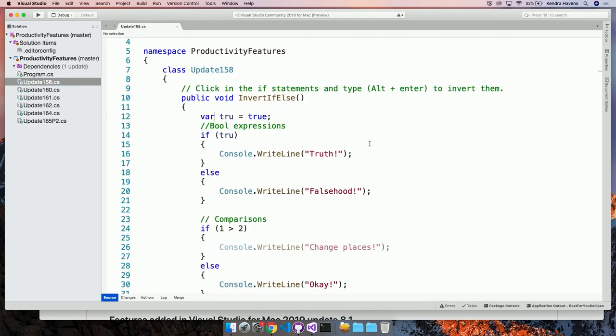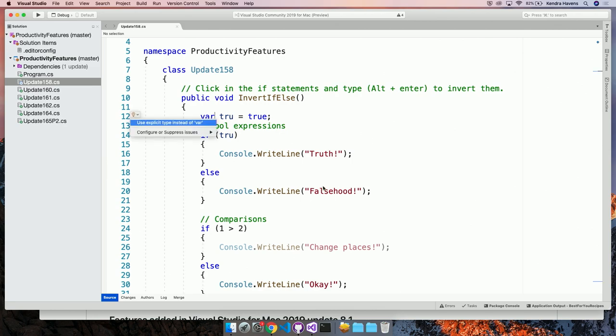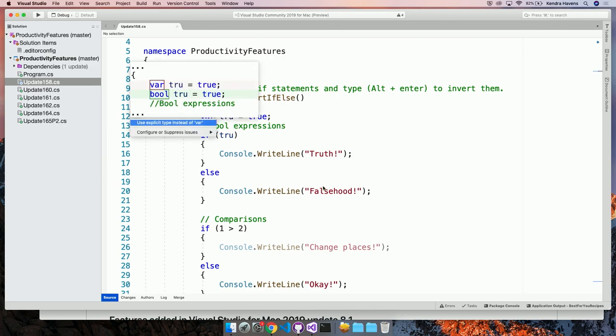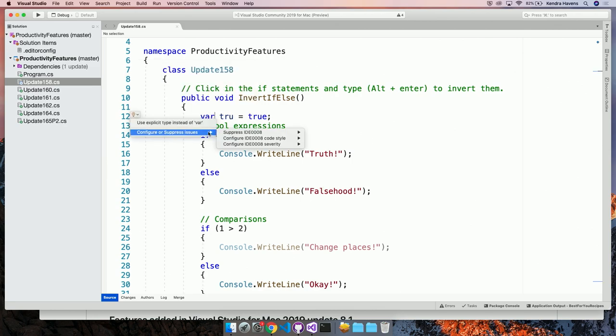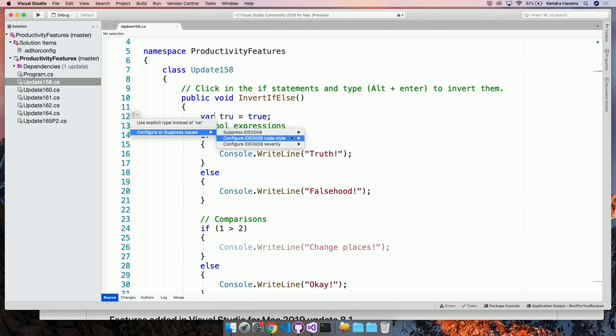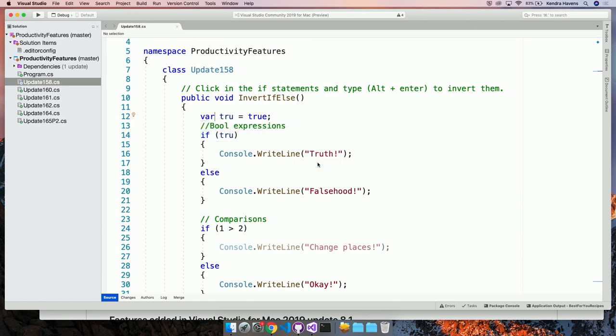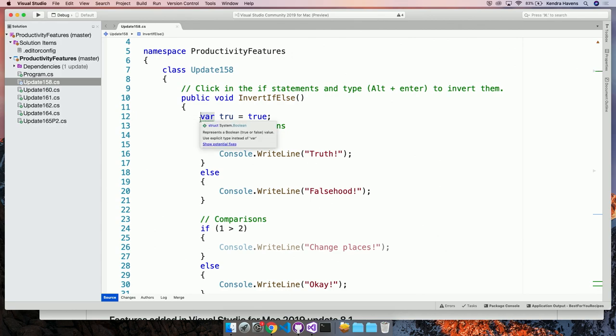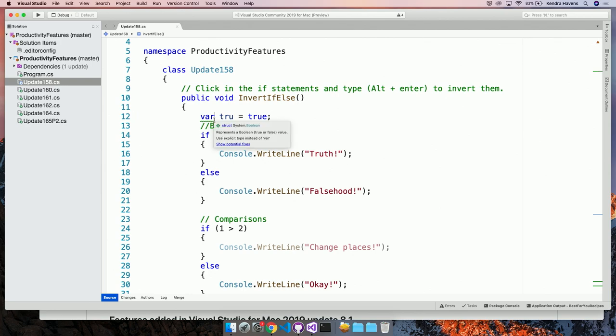Now it's going to load. Man, I should have tried this while you were talking. That would have been smarter. Hey, there it is. Okay. So I'm still getting the explicit type versus var. And let's see if I can now set the severity to be a warning. Yeah. So now I'm getting this green squiggle.